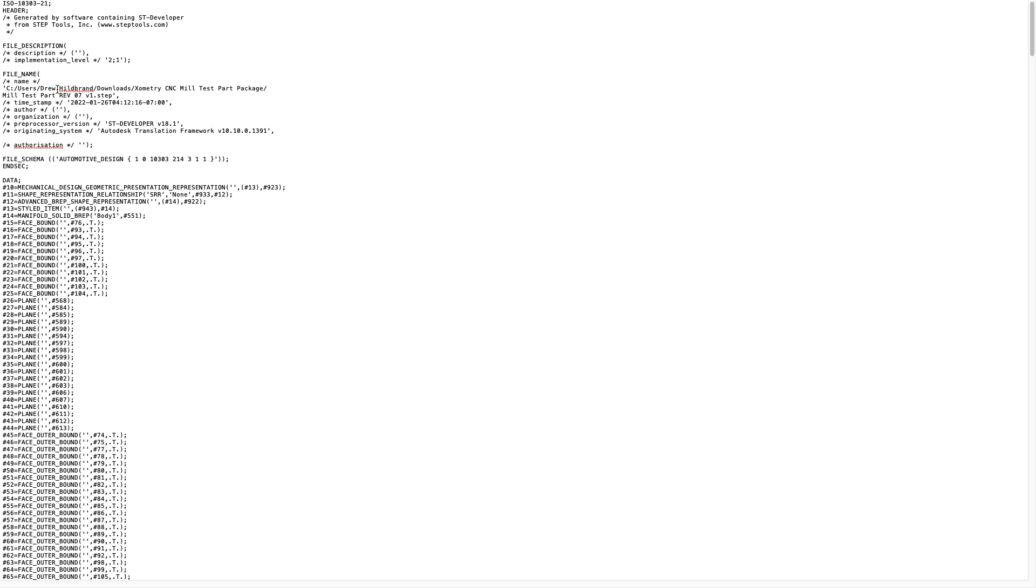If we look at the top of the header, you can see that the STEP file was created using some tool called steptools.com. If we go down a little bit farther, we'll see the location where this file originally resided on the user's computer. And another thing you might want to look at, it does say that this file was made from some Autodesk product. I don't know which one it might have been, but it does say it uses the Autodesk translation framework. And the file schema is automotive, which is STEP 214.